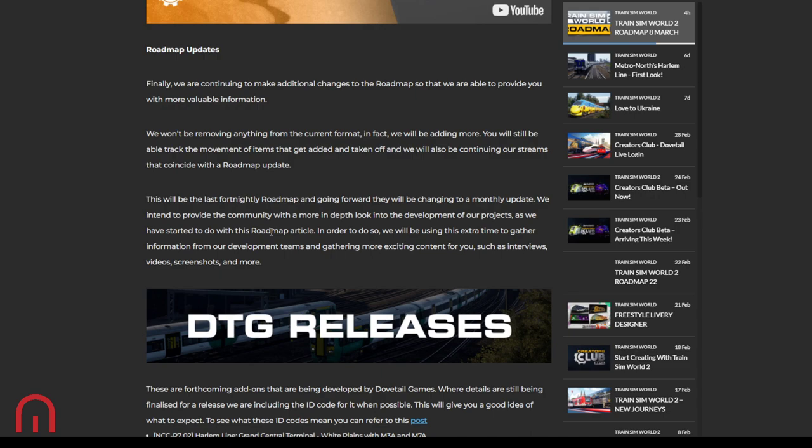So yeah, we're starting to get these videos, so I'm guessing about a month we'll probably get it. April, possibly May. Roadmap updates. Finally continuing to make additional changes to the roadmap so that they are able to provide us with more valuable information. So they're not removing anything from the current format, but adding more. We'll still be able to track the movement of items as they get added and taken off, and also be continuing the streams that coincide with the roadmap update. This will be the last fortnightly roadmap, and going forth they will be monthly.